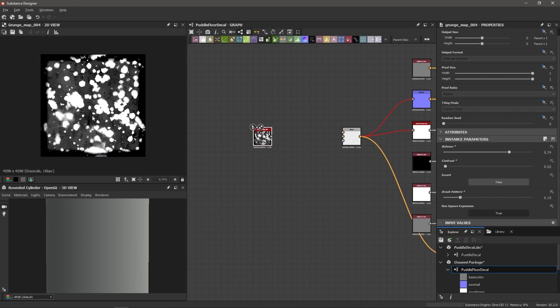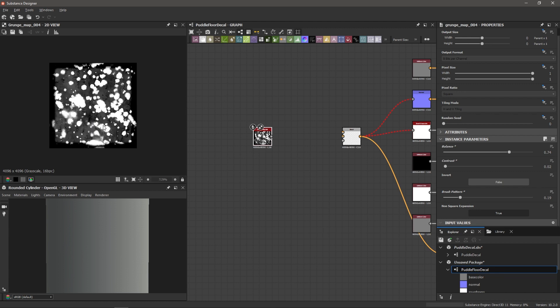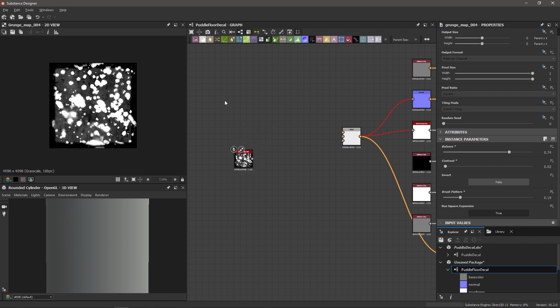And so if I start stamping this particular grunge map around now that it has this soft border around it, I can rotate it, I can change its orientation when it's used as a decal and overlay these and it brings a much more organic and seamless feel. So we've got our first grunge map. Let's create another one.